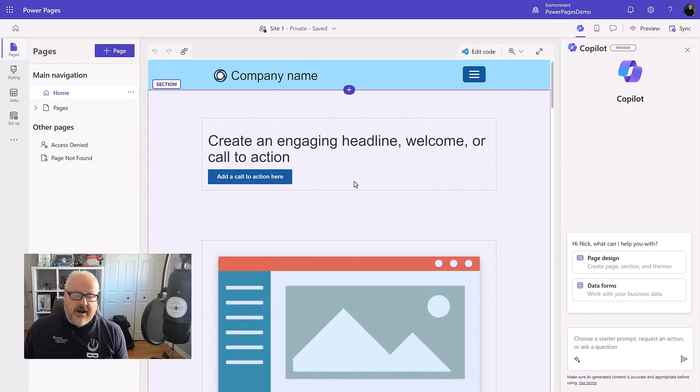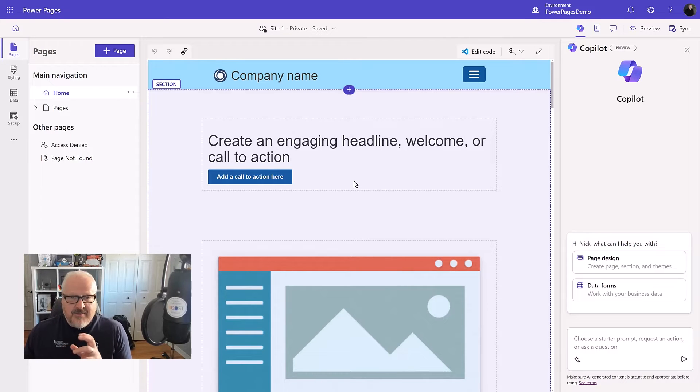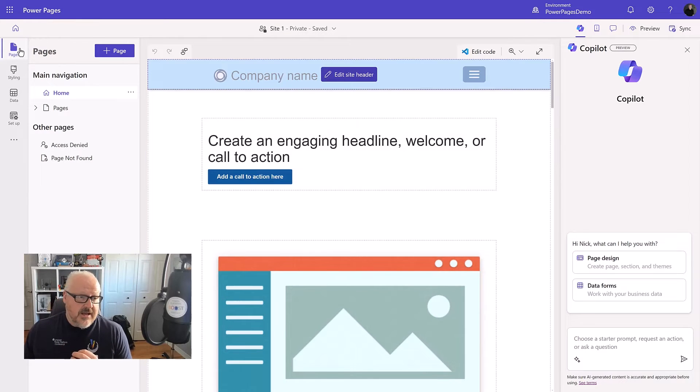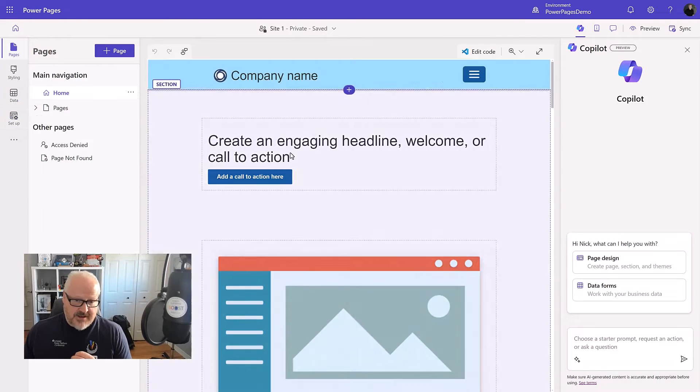All right. I'm now in what's called the Power Pages Design Studio. The Design Studio is divided by four different workspaces. The Pages workspace, the Styling workspace, the Data workspace, and the Setup workspace.